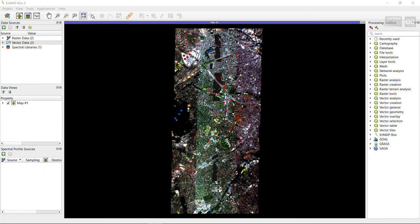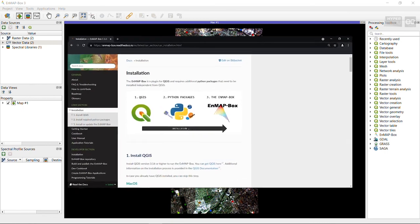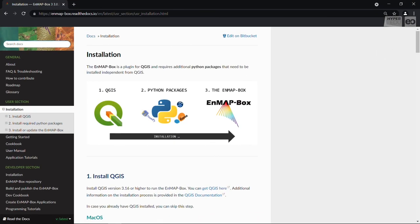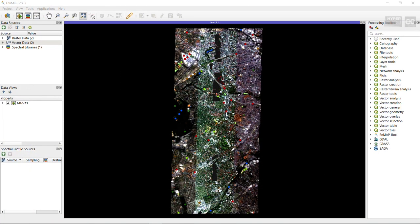Depending on when you watch this video, installation instructions might have changed slightly. Therefore, a good idea is to always check the online documentation to get the most recent information. If you encounter any errors, you can often find help there too, by consulting the FAQ and troubleshooting section. This completes my demonstration on how to install the EnMAP-Box on a Windows machine.